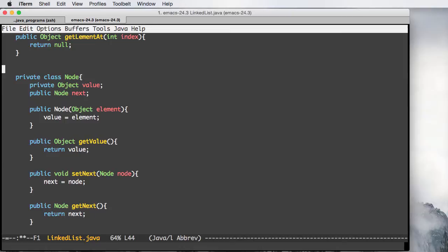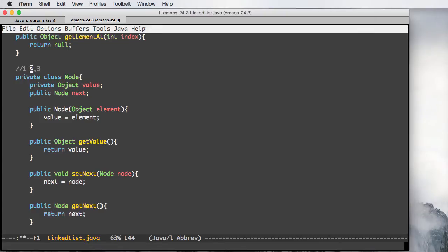Every node in a list points to the next element. For example, if we have one, two, three — the next element after one is going to be two, so one is pointing to two, and two is pointing to three. I like to think of these as arrows pointing to the next element. That is basically what the next node is, and you'll have this inside your Node class.